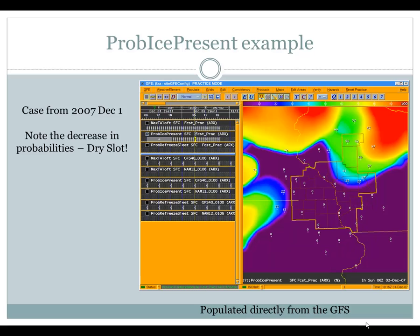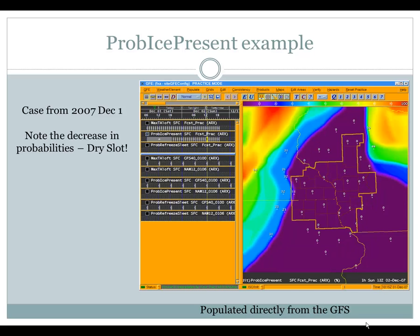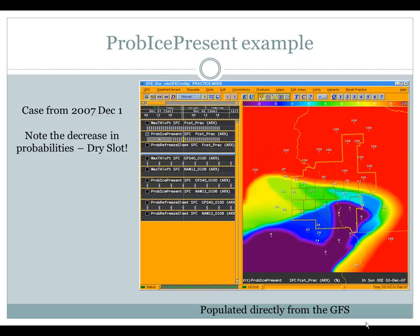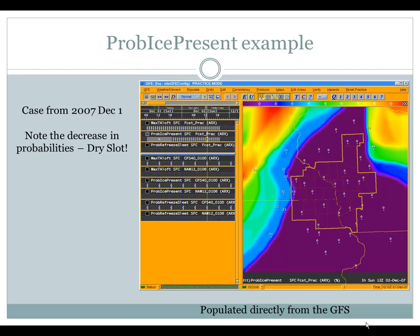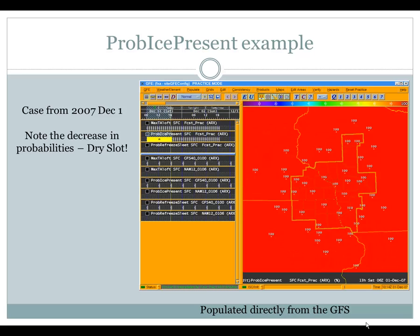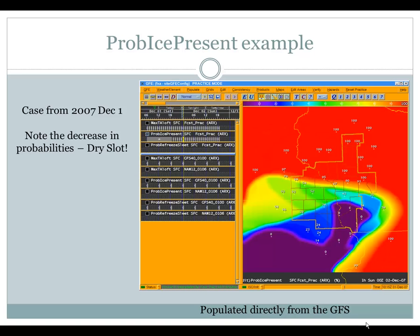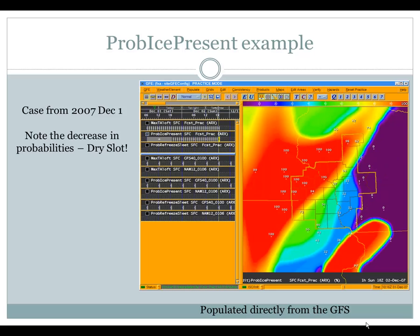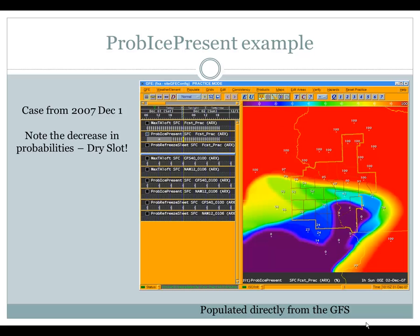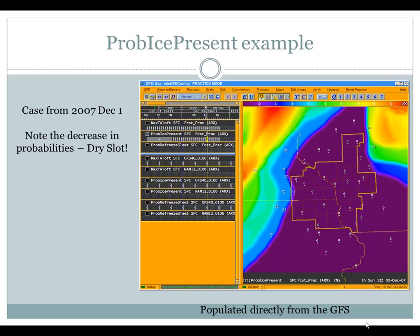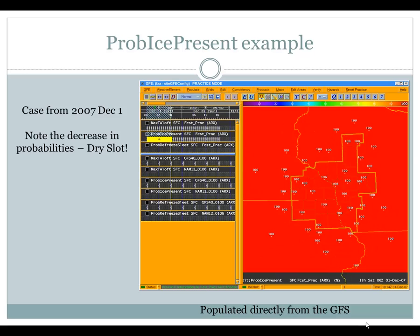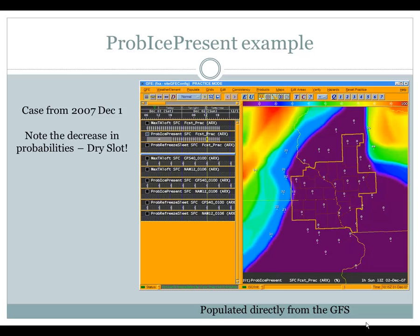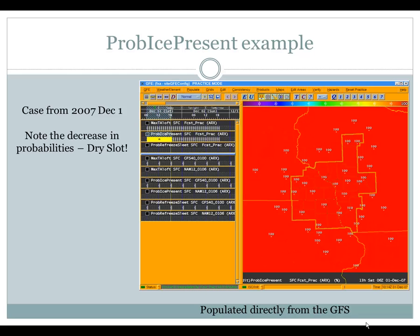Here is an example of prob ice present from that December 1, 2007 case. One thing you will notice is a quick drop-off to zero values as you head into the evening hours. This drop-off was the result of a dry slot punching in. Along with the warm nose coming in noted on the Max Wet Bulb Aloft, we were also scouring out any kind of ice, so basically all precipitation was heading over to either a rain or freezing rain situation.